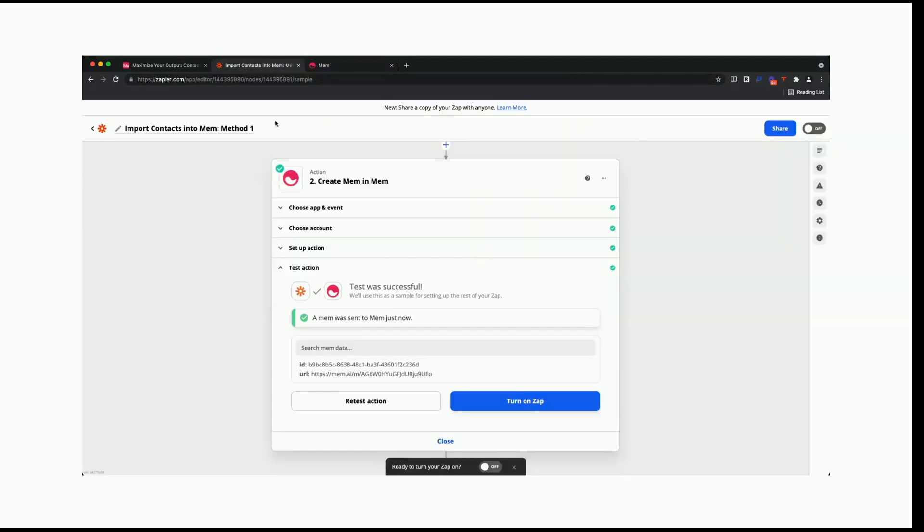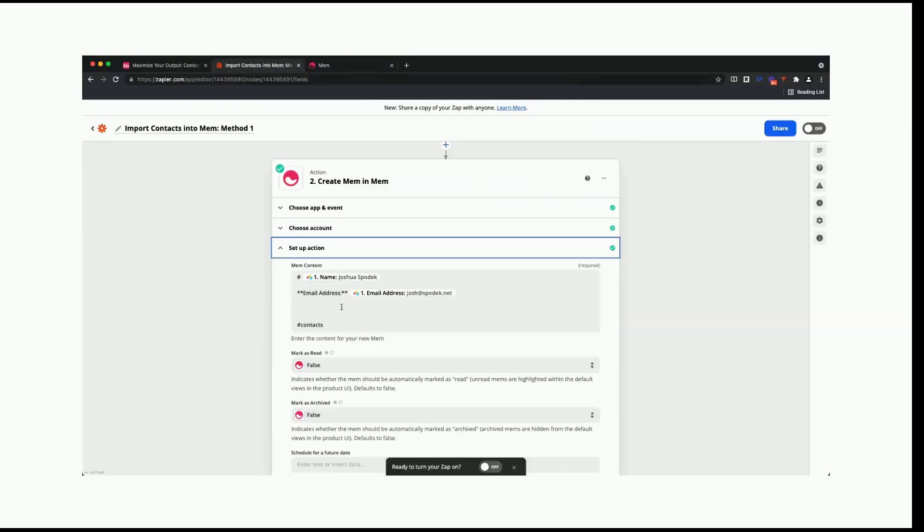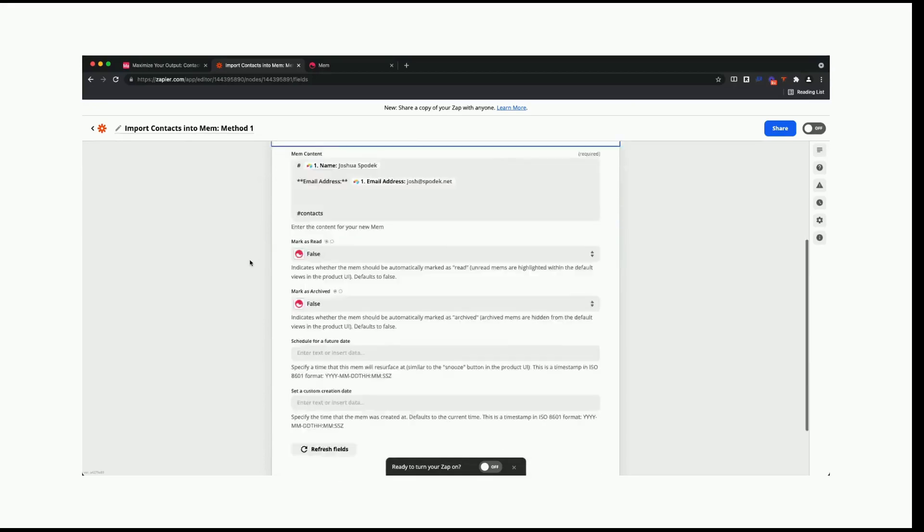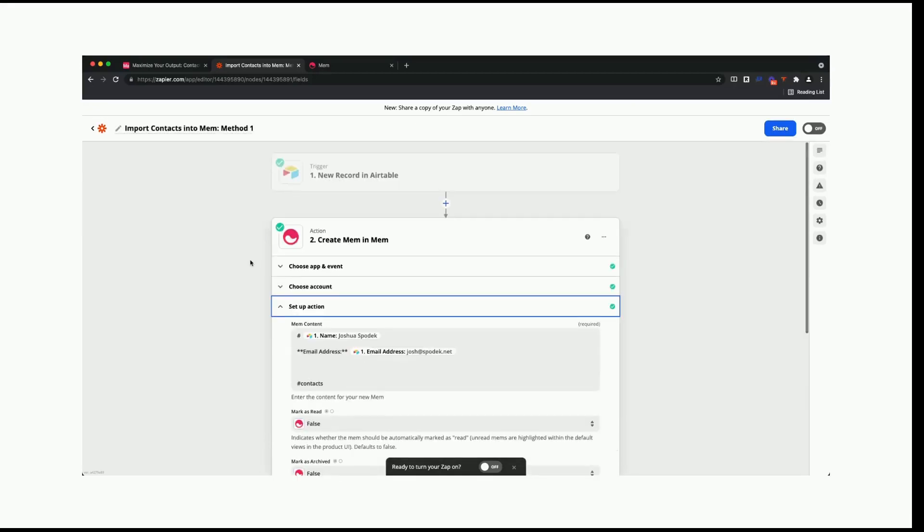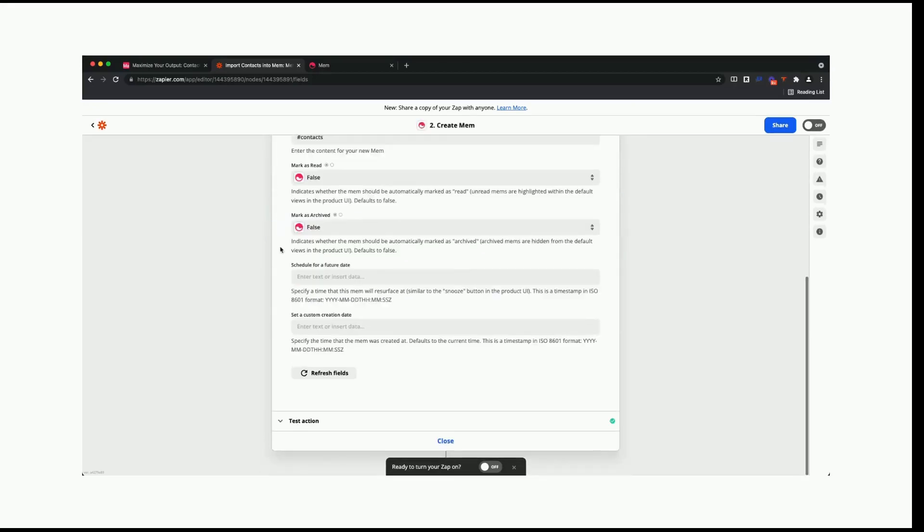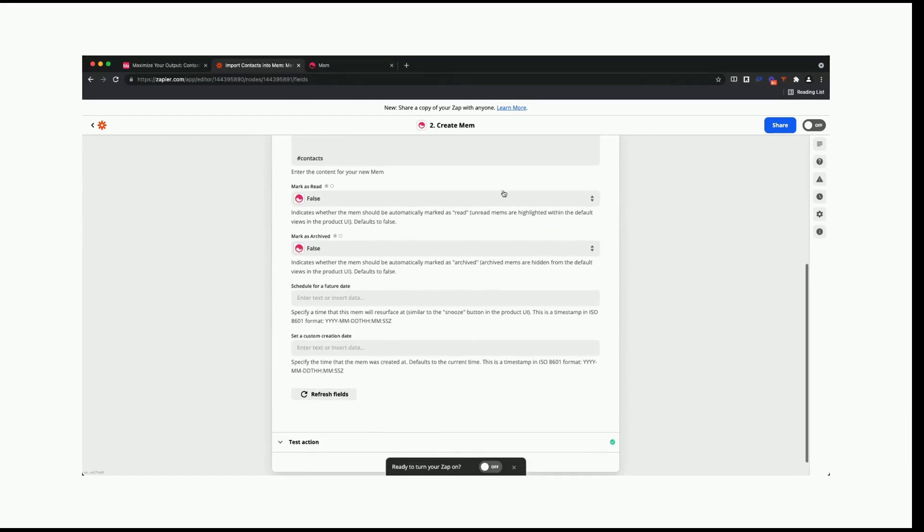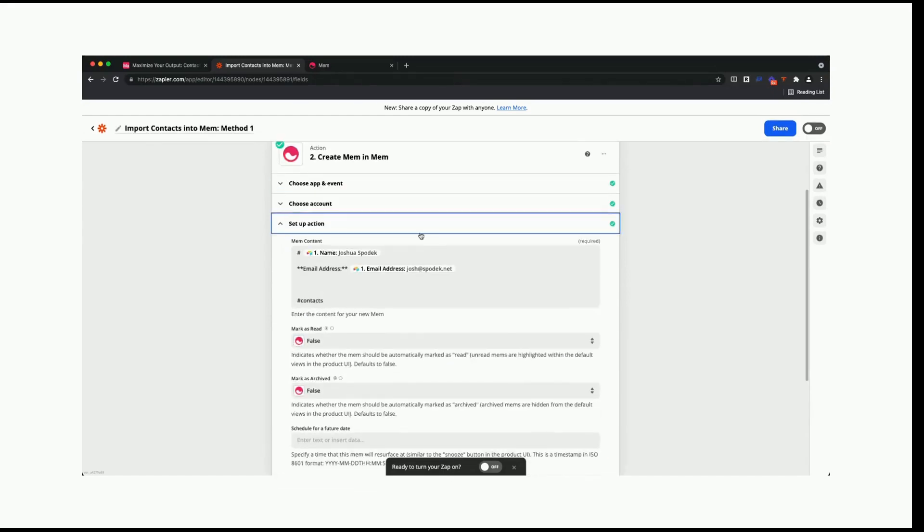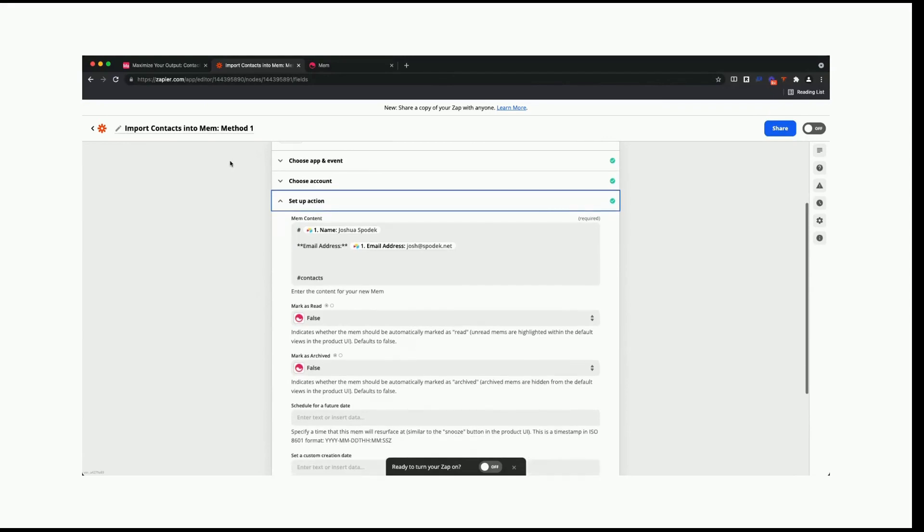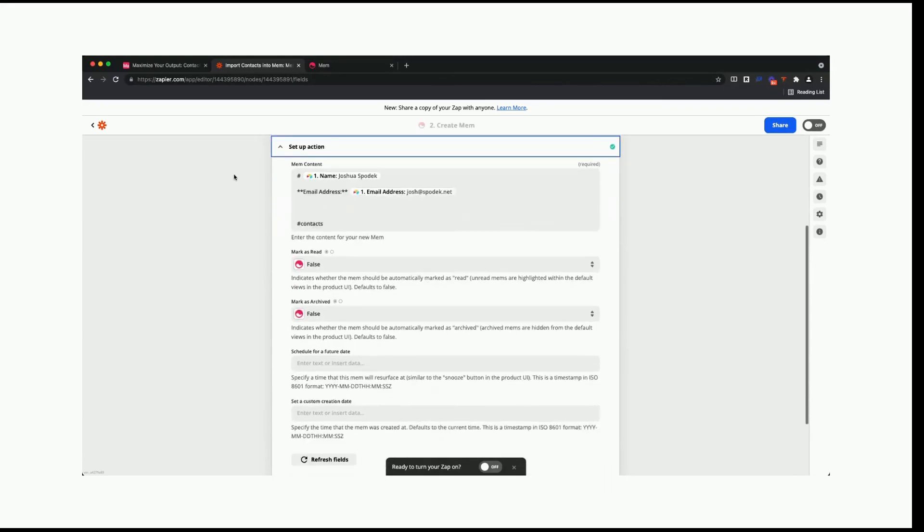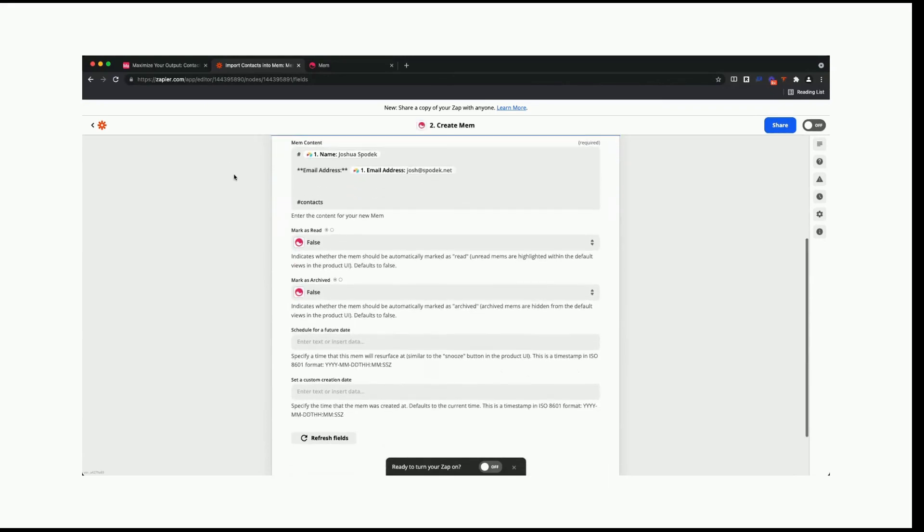Now, the last thing is when you set up this action, you can actually bring in any data that you want. For example, if this person had a website or headshot, you can bring all of that into Mem. It just takes a little bit of formatting in terms of text. The other thing I'll do is I will actually include a copy of these zaps that I've created in the video description so that you can copy them and then just replace them with your own data. And as always, if you have any questions, feel free to leave them in the comments below.